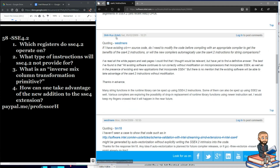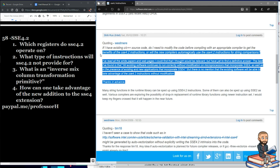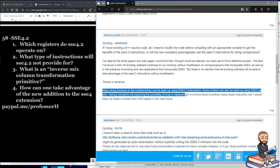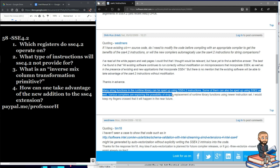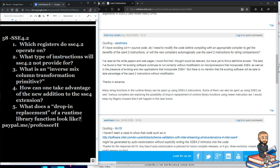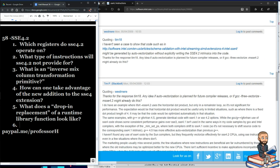Another response, apparently from someone at Intel, copies the original question and notes that many string functions in the runtime library can be sped up using SSE 4.2 instructions, and some can also be sped up using existing SSE 2. Various compilers are exploring the possibility of drop-in replacement of runtime library functions using newer instruction sets. What does a drop-in replacement of a runtime library function look like — would that mean recompilation isn't always required? That's worth researching.